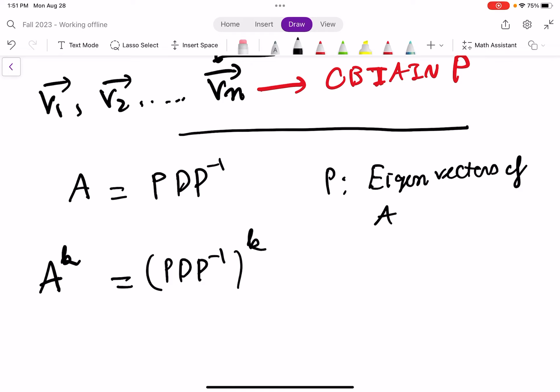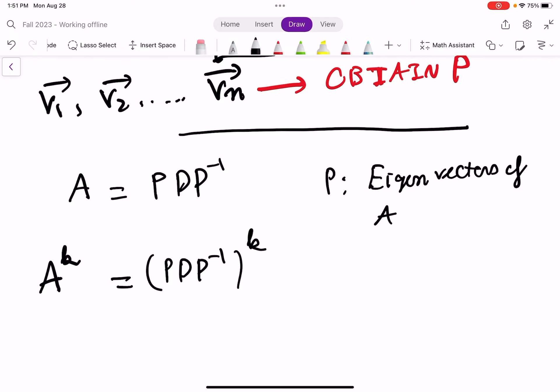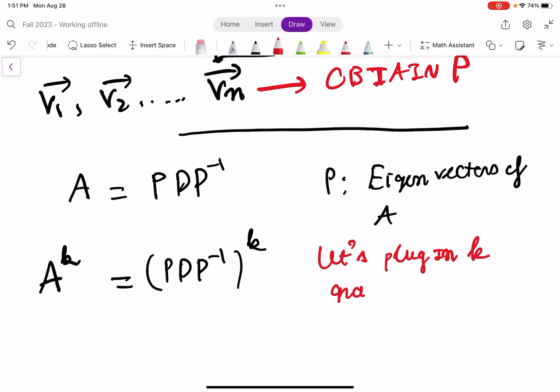This is just like mathematics — if you want to see the general patterns, you can start with K equals 1, K equals 2, K equals 3, and then build up. Let's plug in K gradually to see the pattern.